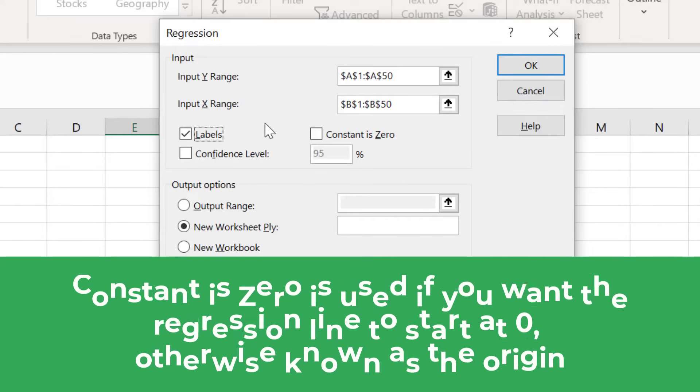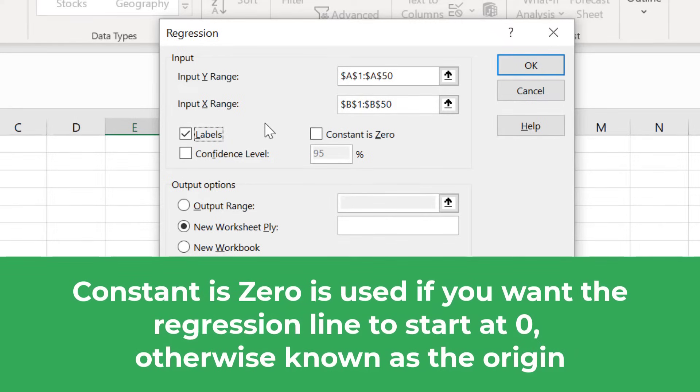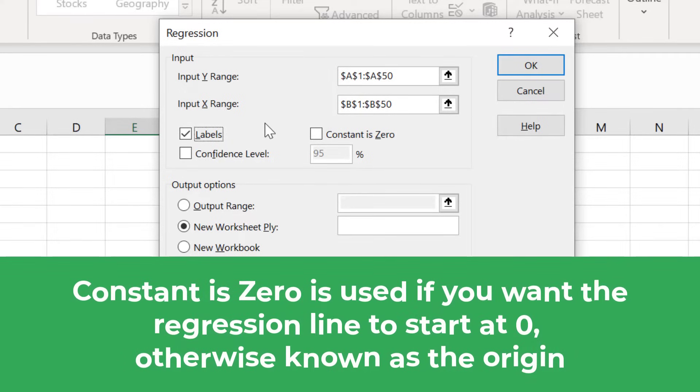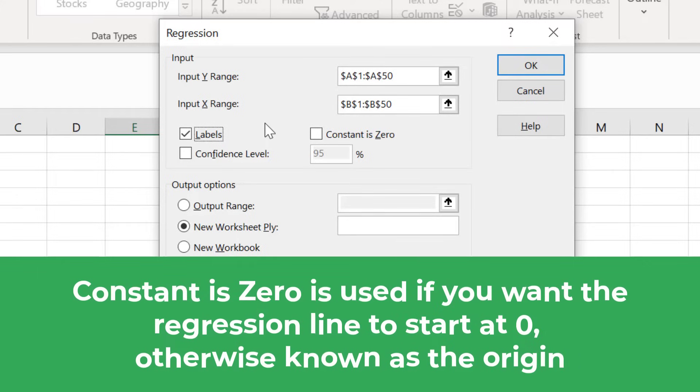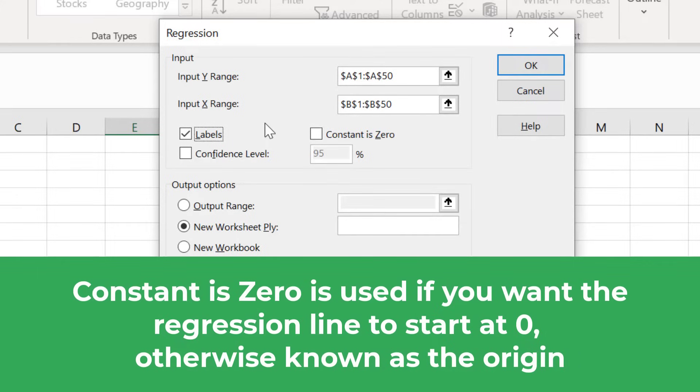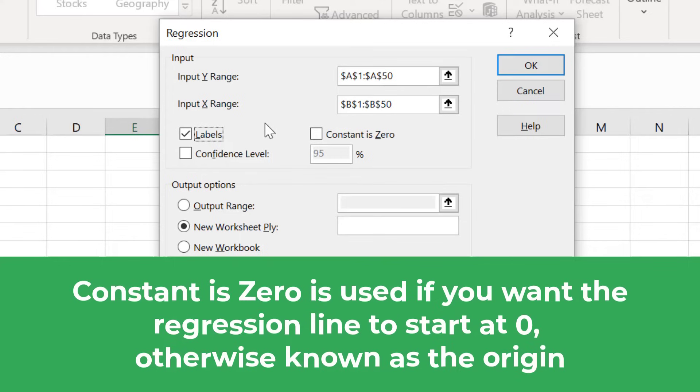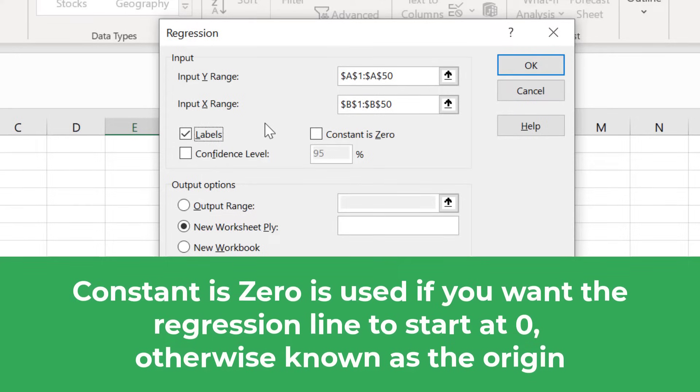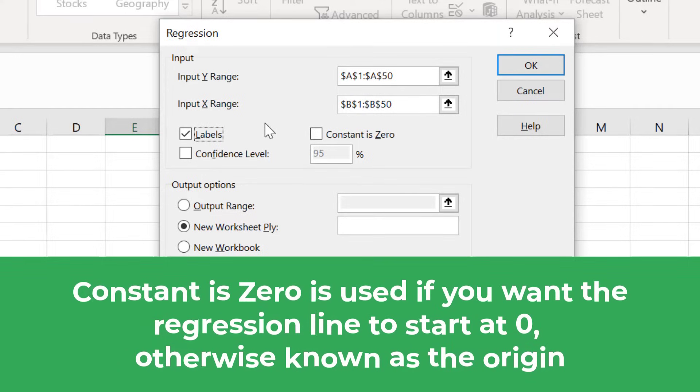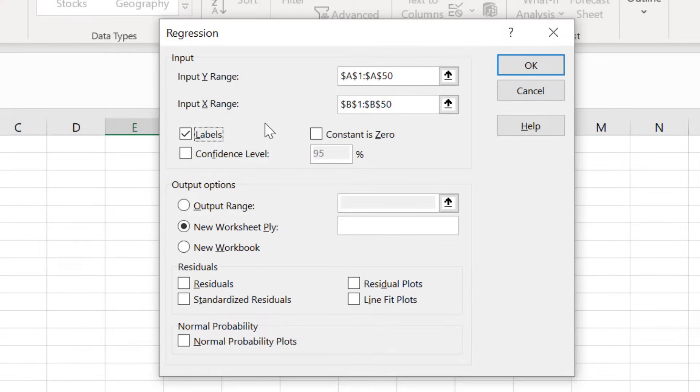The next option, called Constant is Zero, is used when you want the regression line to start at zero, otherwise known as the origin. Doing so would mean there is no Y intercept in the model. Generally though, for linear regression, this option is not selected, so I will leave it unchecked for this example.